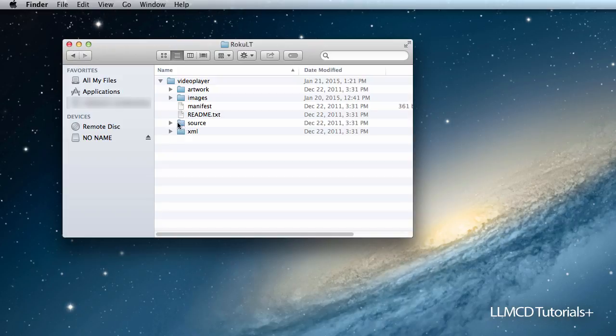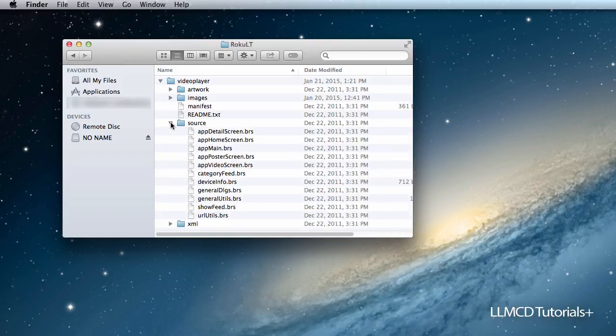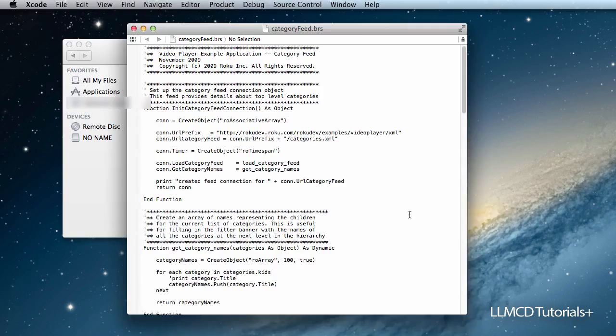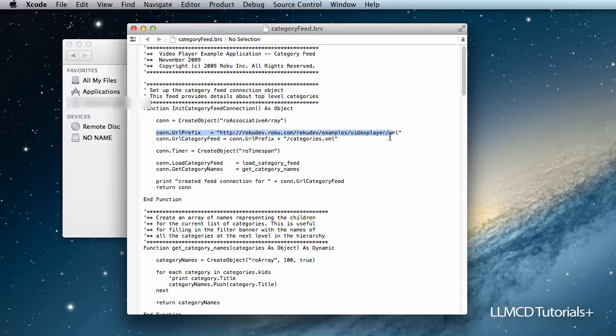In the source folder, there's one particular file we want to look at, and that one is category feeds. If we open category feeds up, there's a lot of code in here. The one line that we should be concerned about is this line of code right here: the con URL prefix. Notice that Roku has given their default URL.